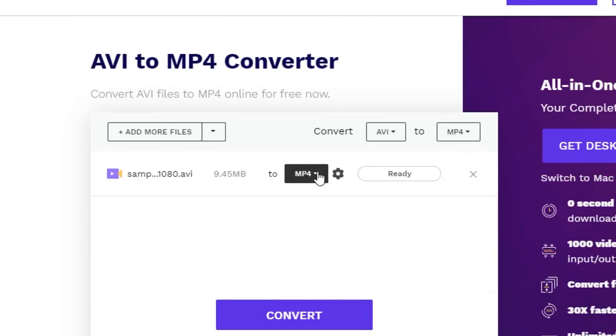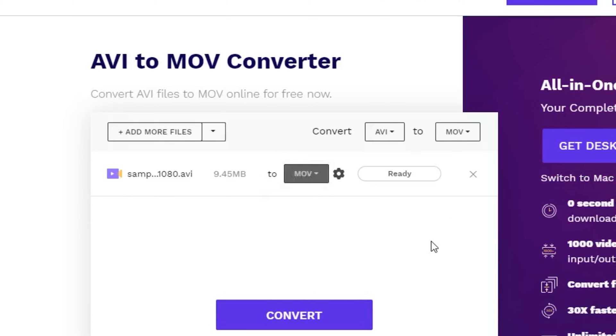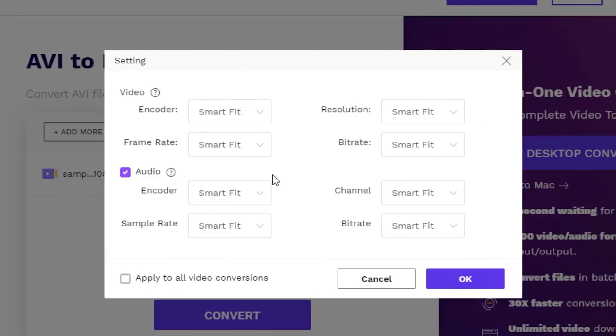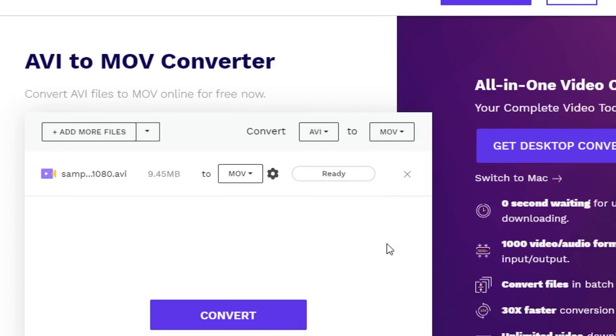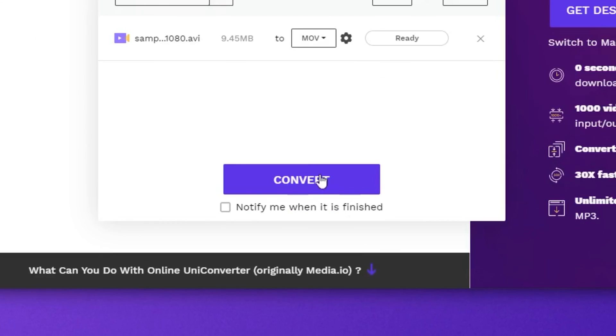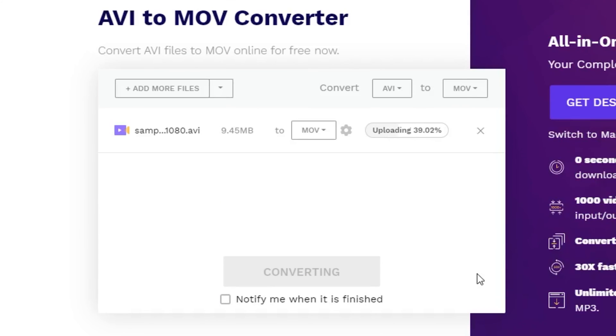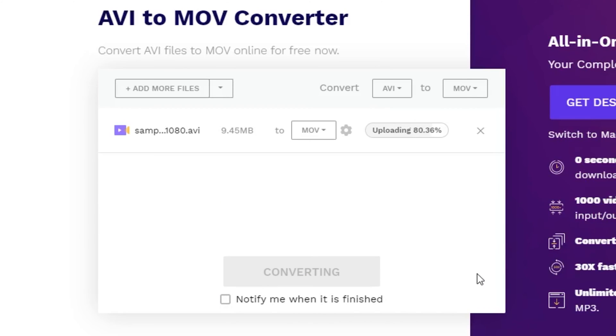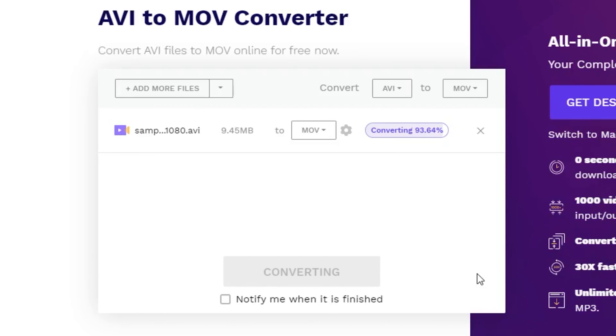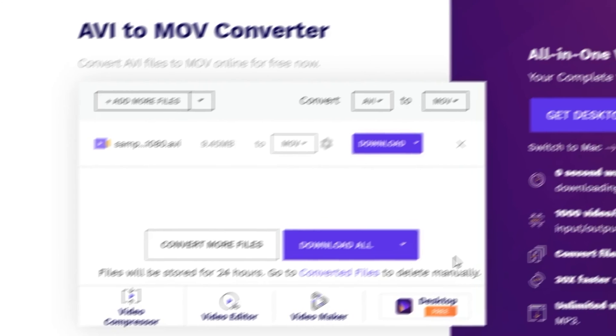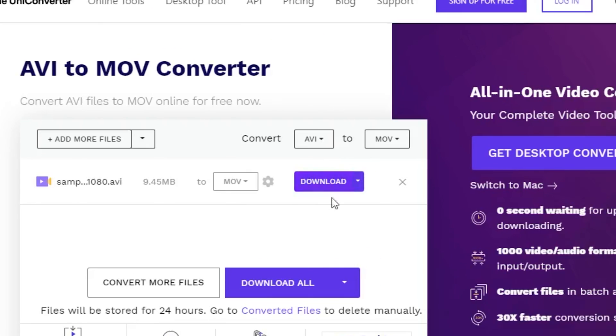Then choose the output format as MOV. You can click the settings button and adjust the custom output settings, or just use the preset output. After you confirm the settings, click the convert button to start converting. The video file will convert after it's finished uploading. It will take a few minutes depending on the video size and the speed of your internet. When the conversion is complete, you can simply download the video to your computer.